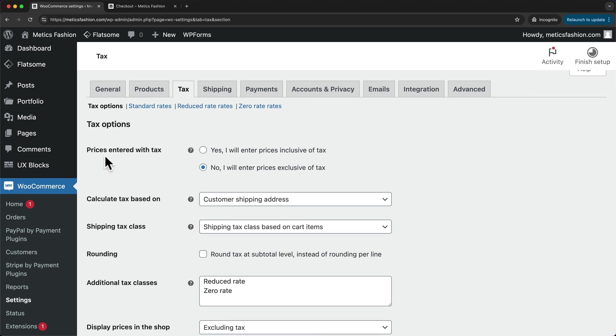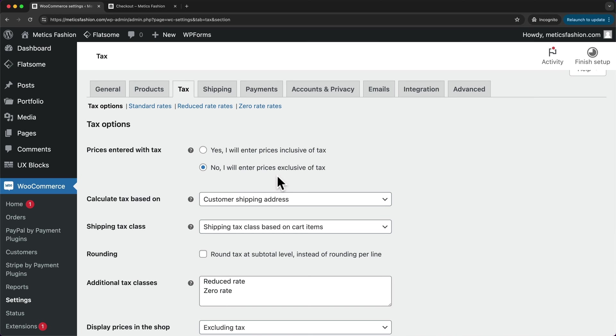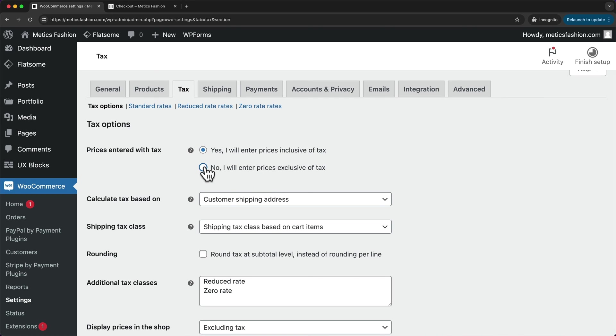So for example, here for prices entered with tax, it's set to I will enter prices exclusive of tax, which means that if I enter a product for $40, then at the checkout, the tax will be added onto those $40, and it's not included in the $40. If you want to have it included, then you need to change the option to yes, I will enter prices inclusive of tax. But I'm going to switch it back to this option for now.